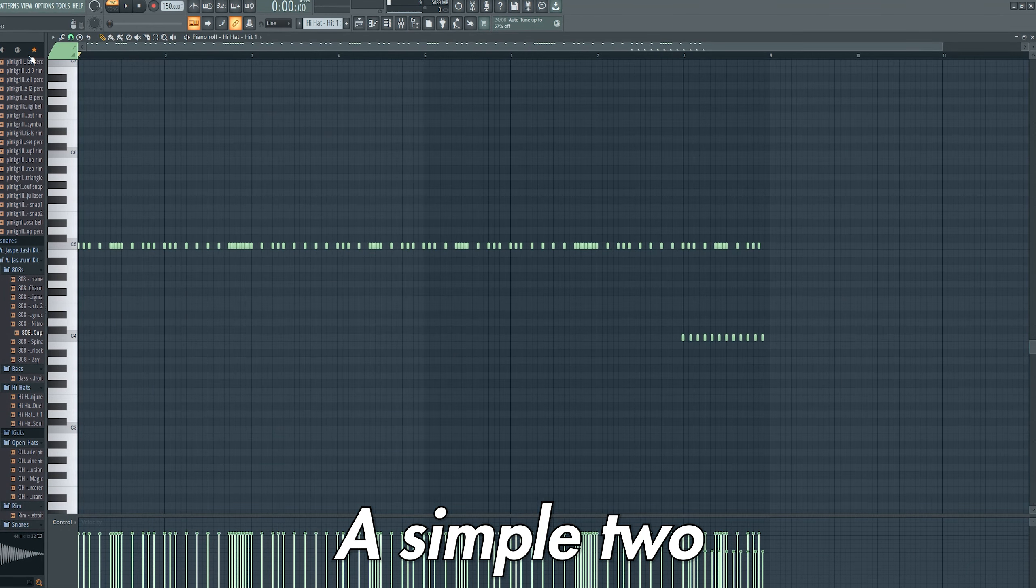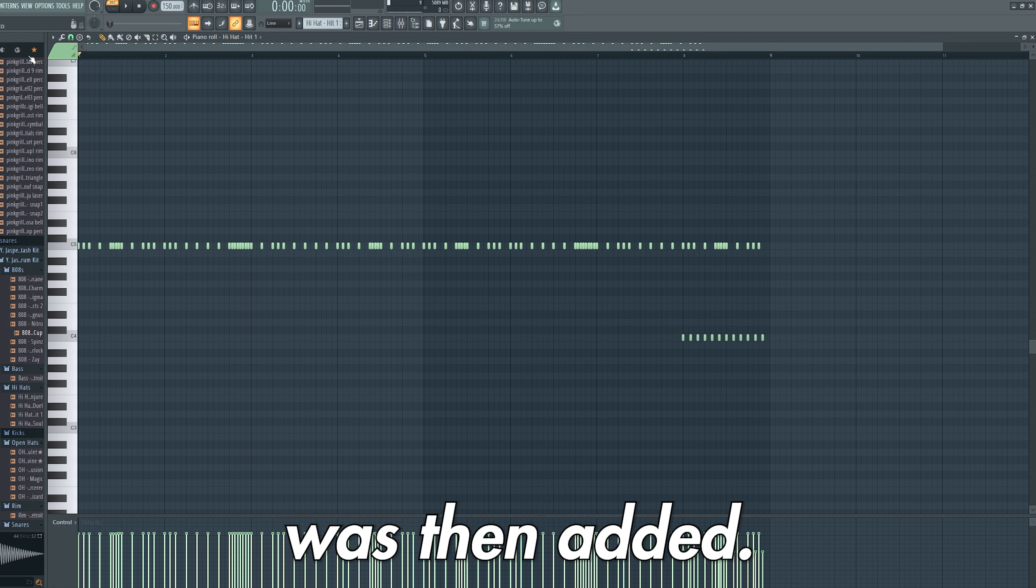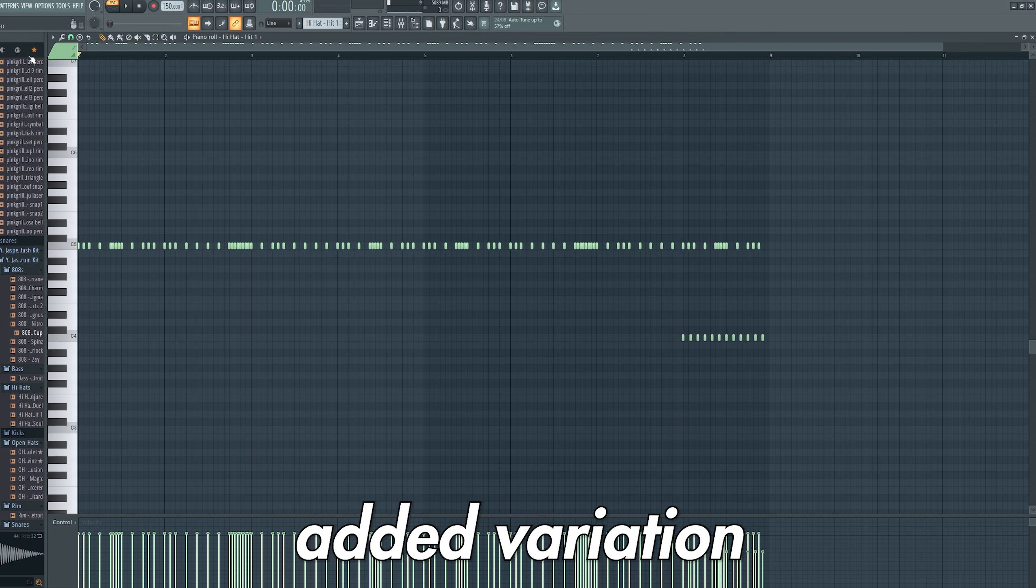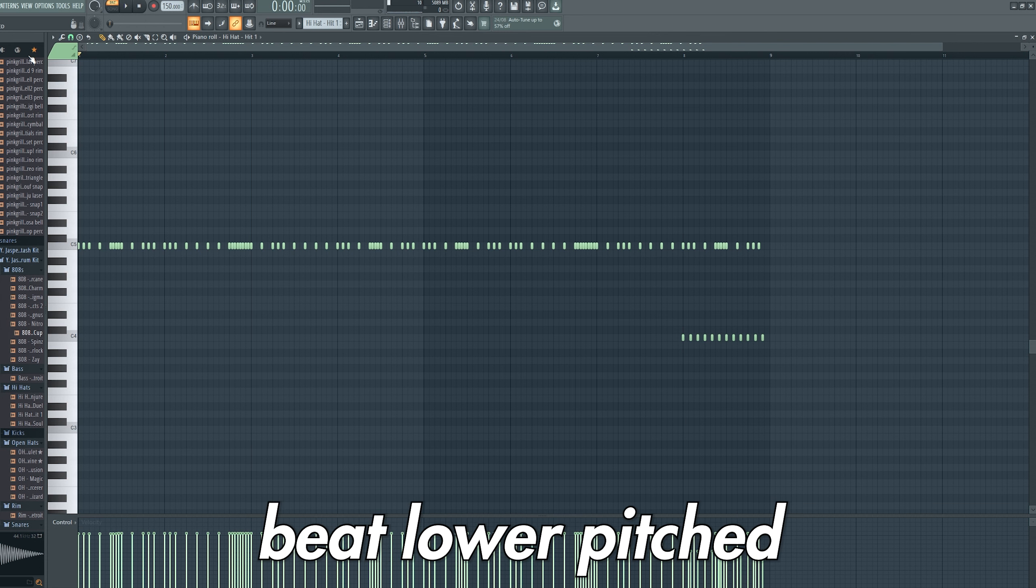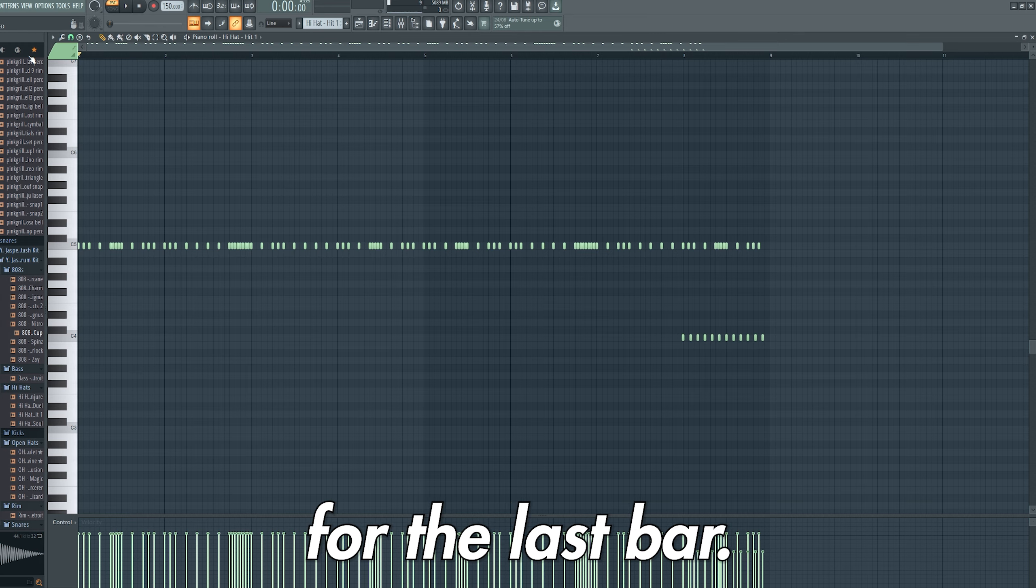A simple two-step hi-hat pattern was then added. I then added variation by throwing in rolls and a one-third beat lower-pitched hi-hat for the last bar.